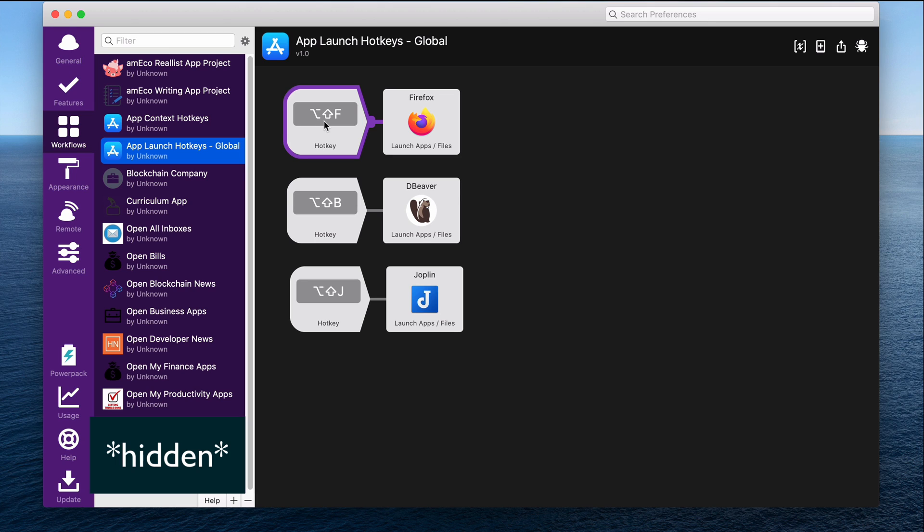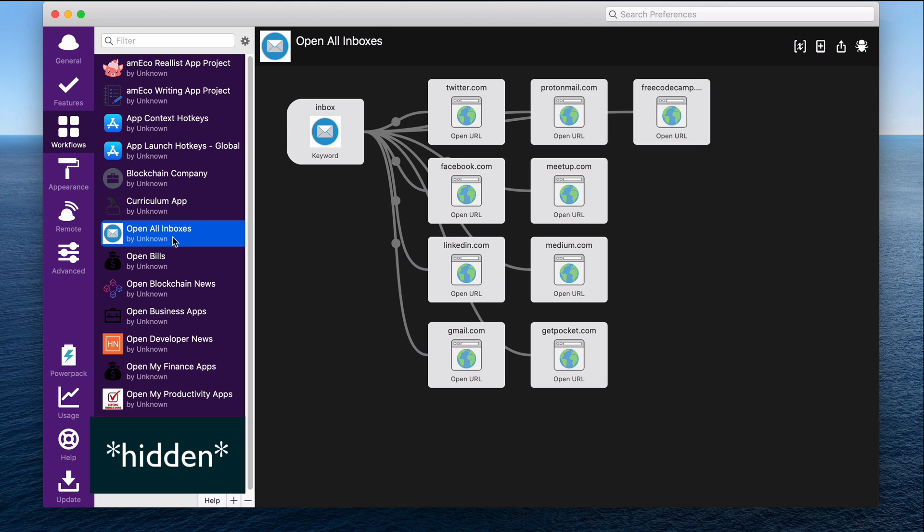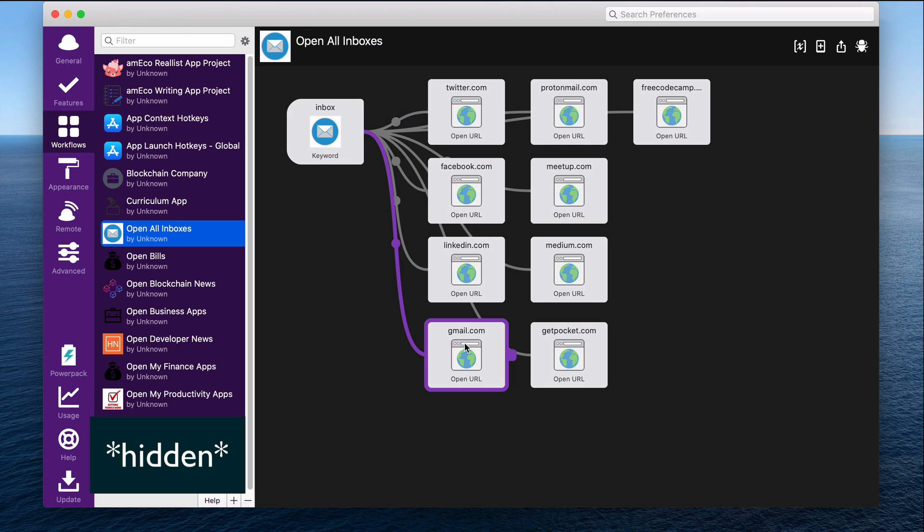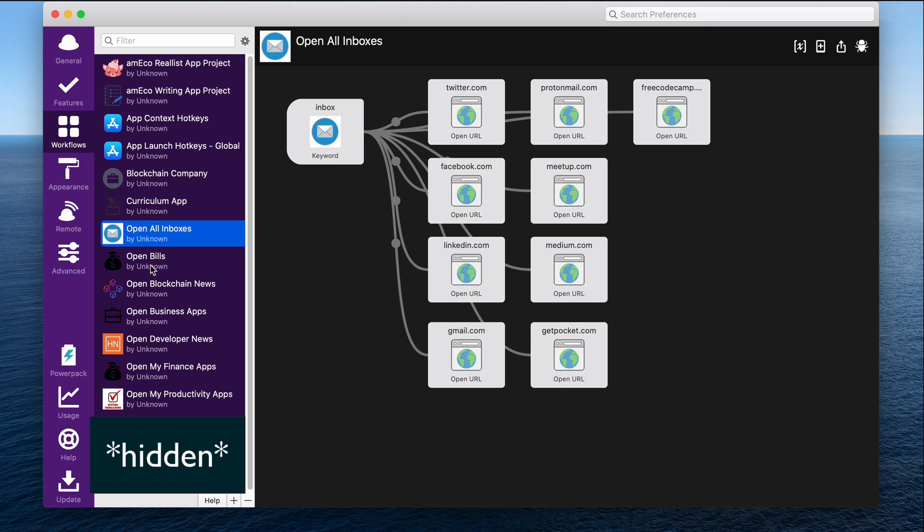Another thing that's really helpful for me with workflows is being able to open up all of the web pages that I use in a certain area. For example, I have this one open all my inboxes, which basically opens up all of the apps that I have where I might get messages or have to filter through emails, etc. on my weekly cleanup when I sort through all incoming messages. I also do something similar for bills. Every month when I'm paying bills, I can open up all of the web pages where I pay my different bills, like my internet, electricity, gas, mortgage, all of those different things.